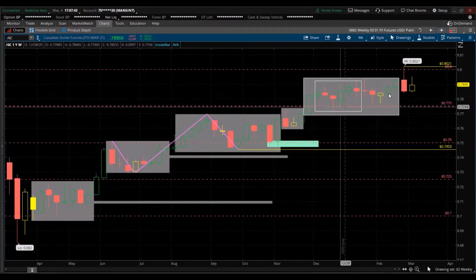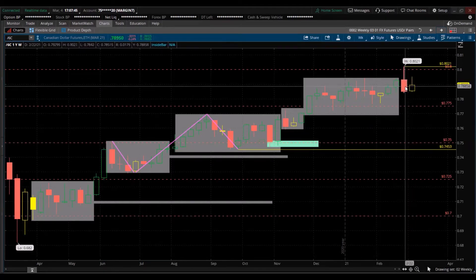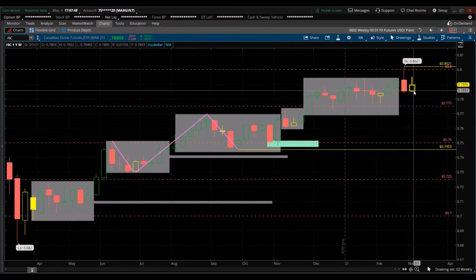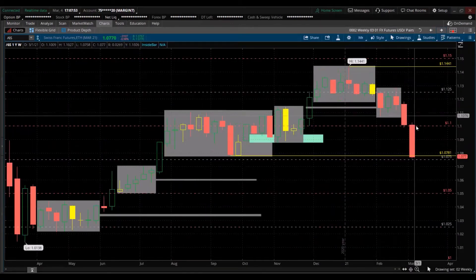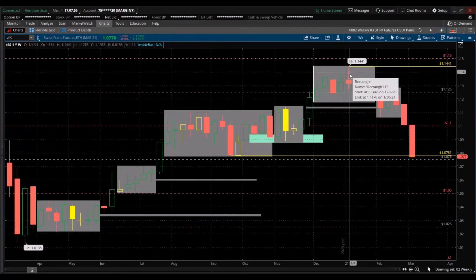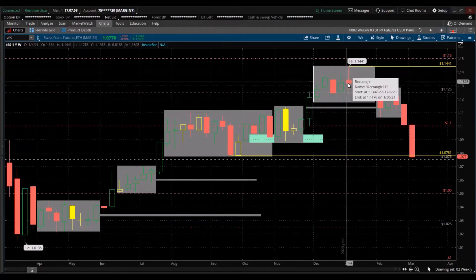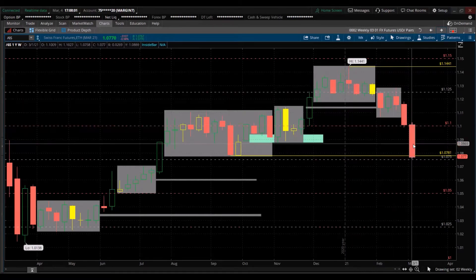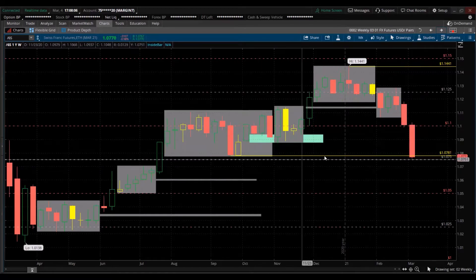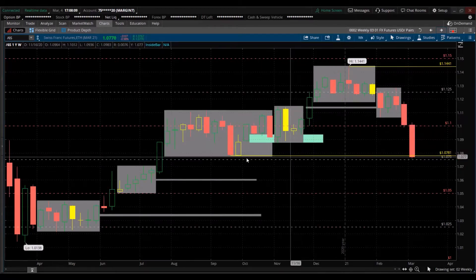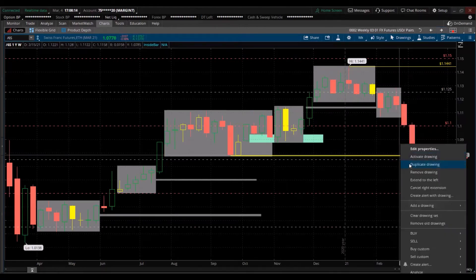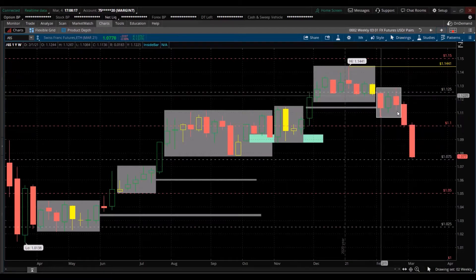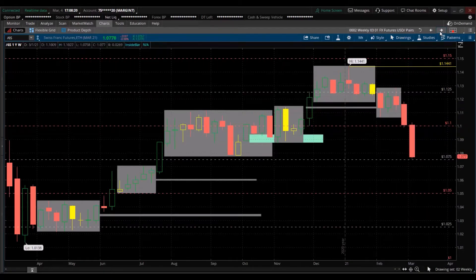Canadian dollar — all-time high was last week; current candle is an inside candle, indecision. Swiss franc — also a huge sell-off. The first week of this year was the all-time high; since then it never looked back and ran away. Now we just took out that swing low — that yellow horizontal line means we took out this swing low and are trading below it. Staircase pattern, lower low.